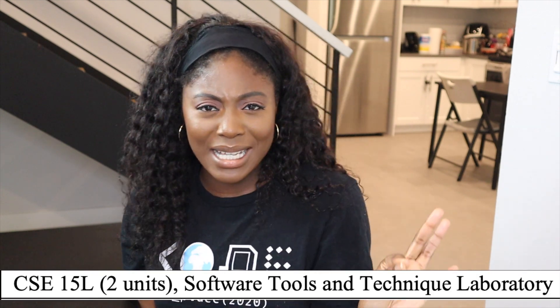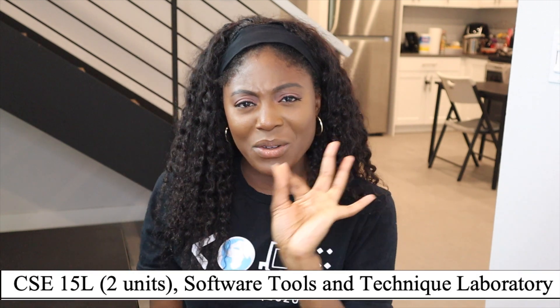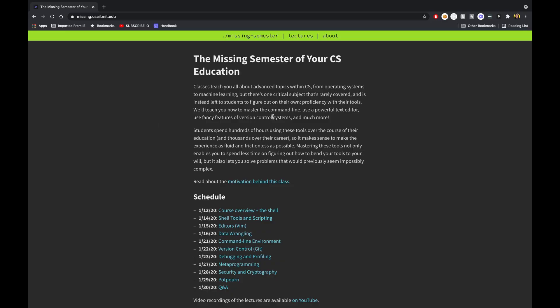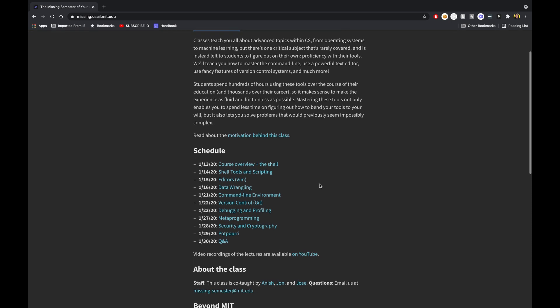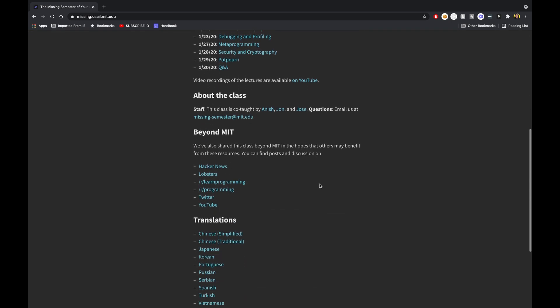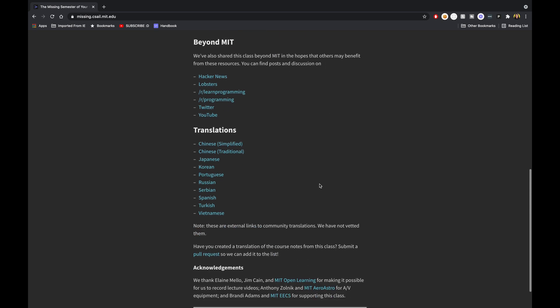I also took some two-unit classes here and there, learning how to use your computer — different commands you'd use with your terminal and things like that. That was pretty chill.